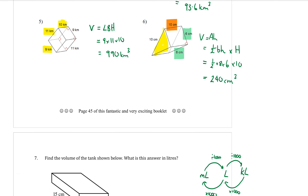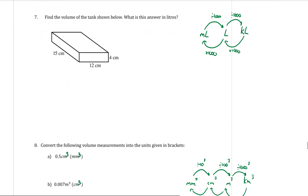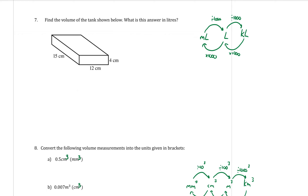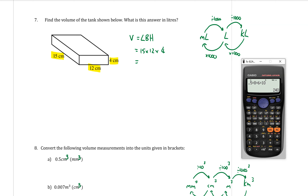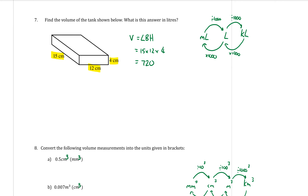On the next page, question seven: find the volume of the tank shown below. It's a rectangular prism, so V equals LBH. The three dimensions are 15, 12, and 4. Fifteen times twelve times four gives 720 centimetres cubed.